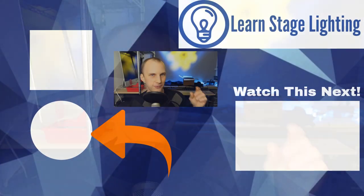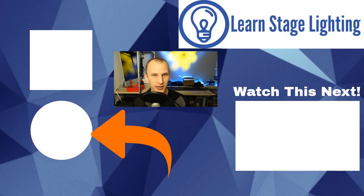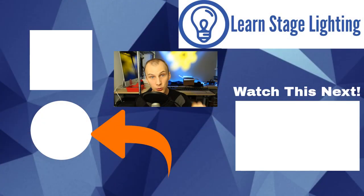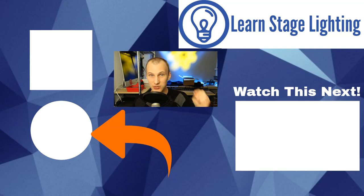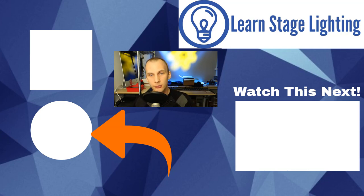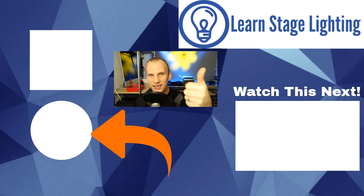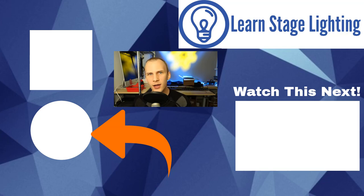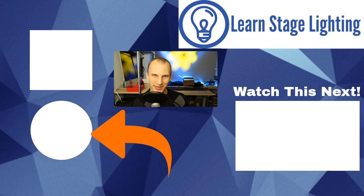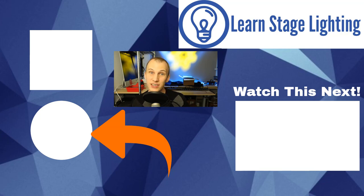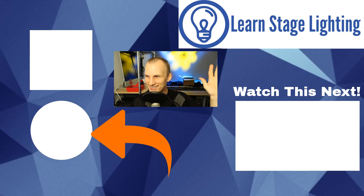Awesome. Thanks so much for watching. If you're new to lighting, hop over to learnstagelighting.com. I've got a free guide that I want to get into your hands to help you get started with lighting in your specific context, specific to what you're lighting. Then be sure to subscribe here, like this video and check out my other video on visualizers as well as everything else here on the channel. I hope you have a great day and we'll see you on the next video. Thanks.